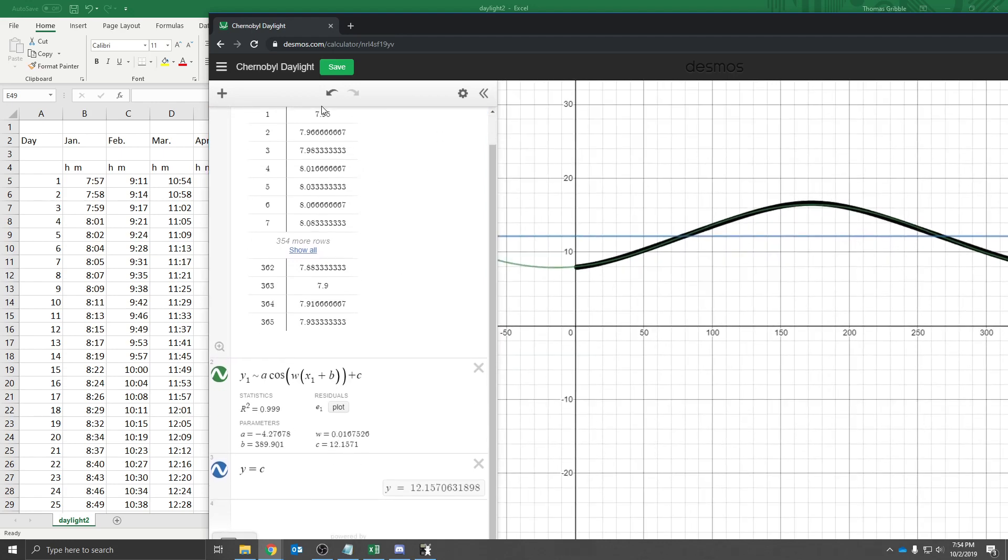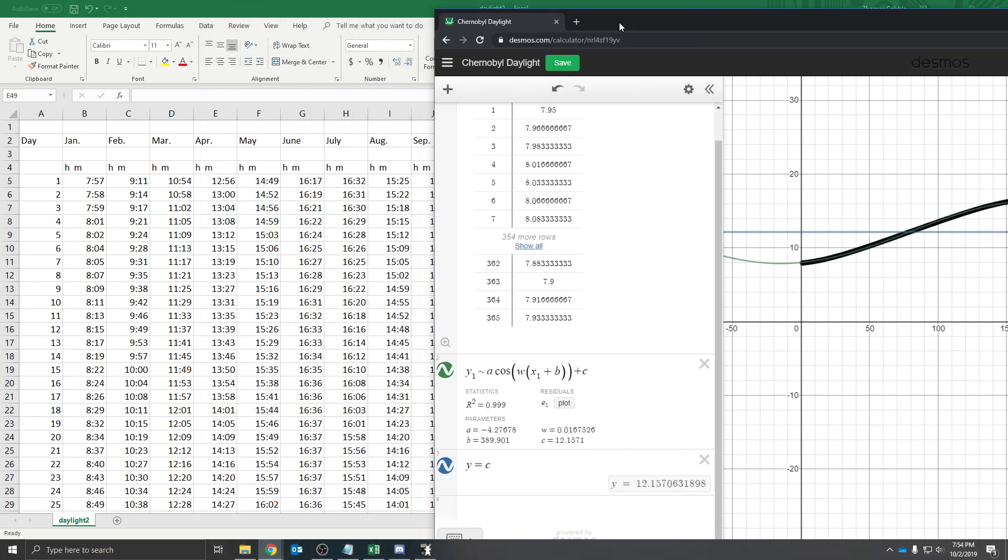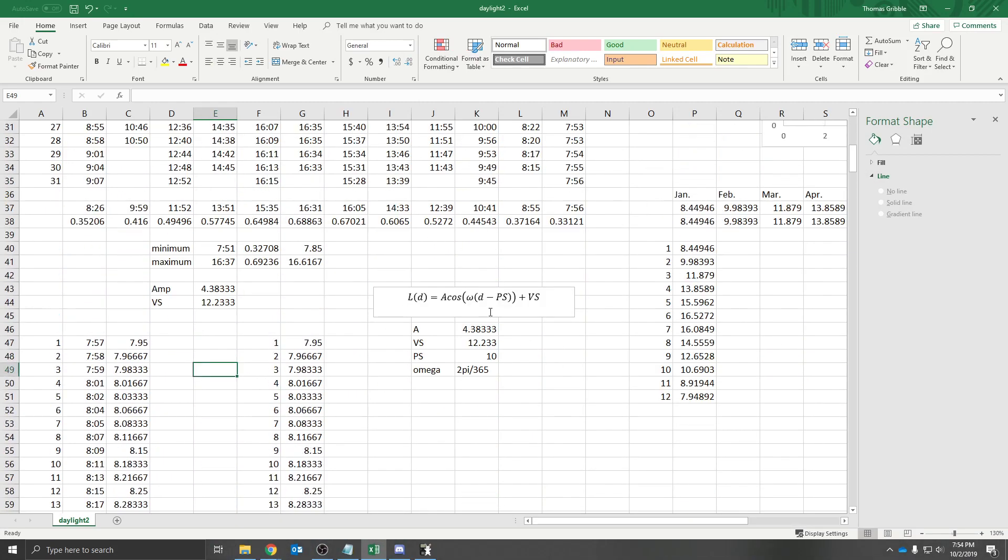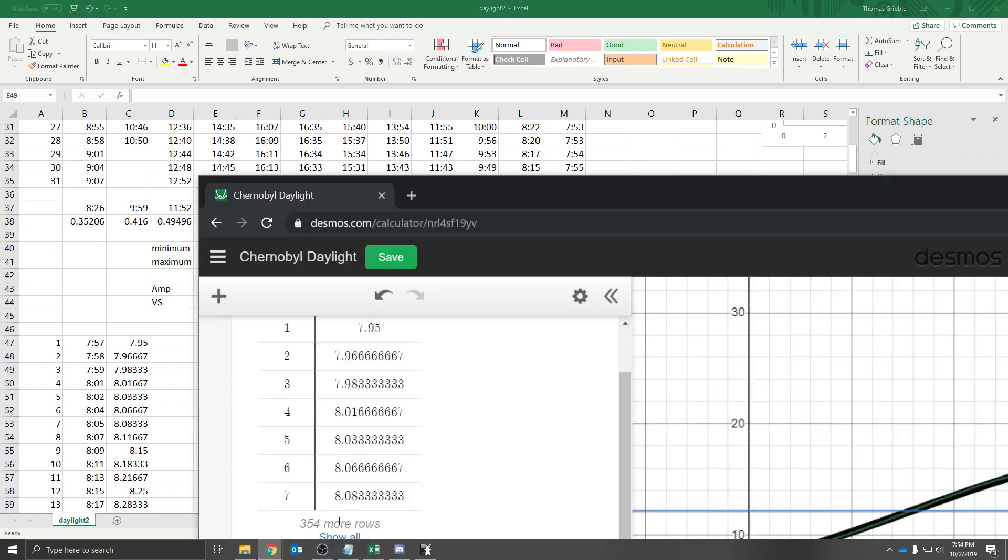Now, something interesting here is that these values don't really match up super well with what we had for our these values. This would end up being negative, so we should end up with a negative here. But if we go back to Desmos,